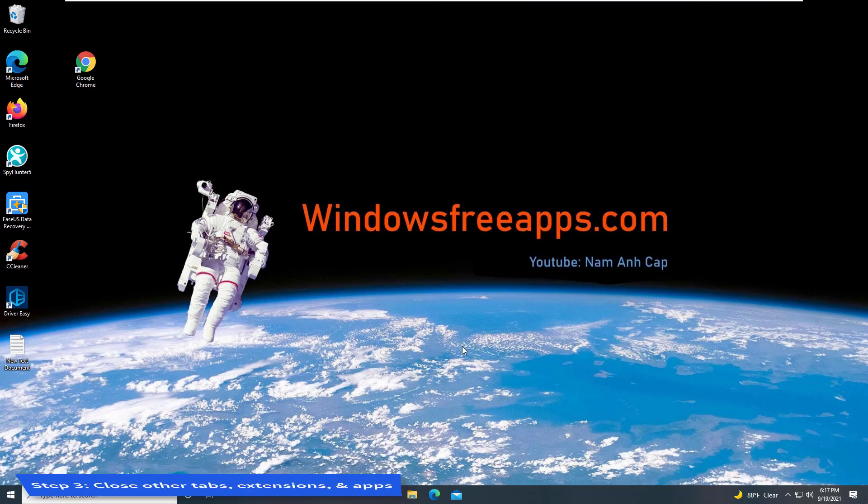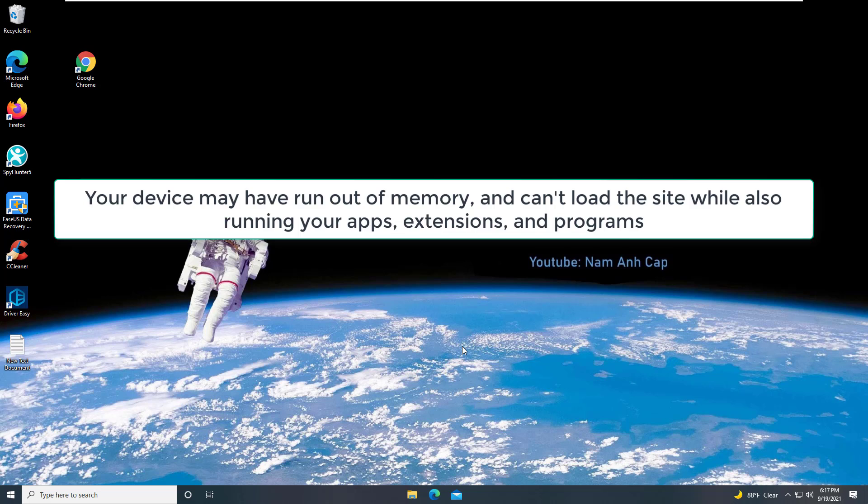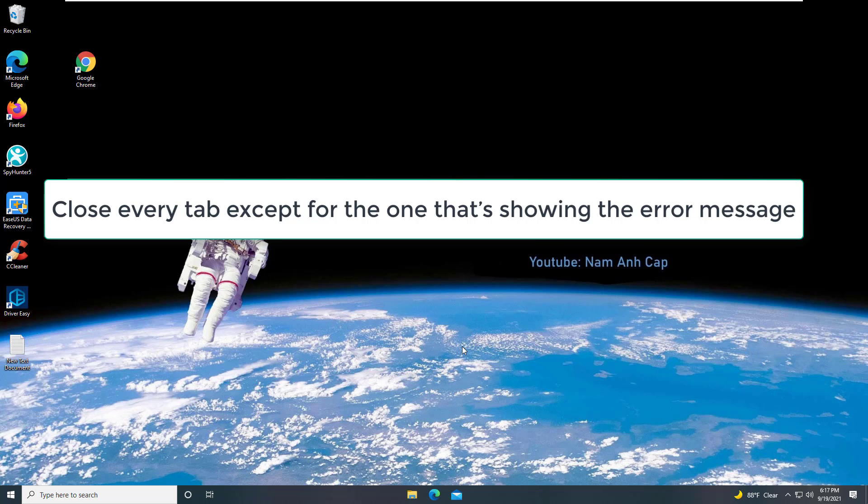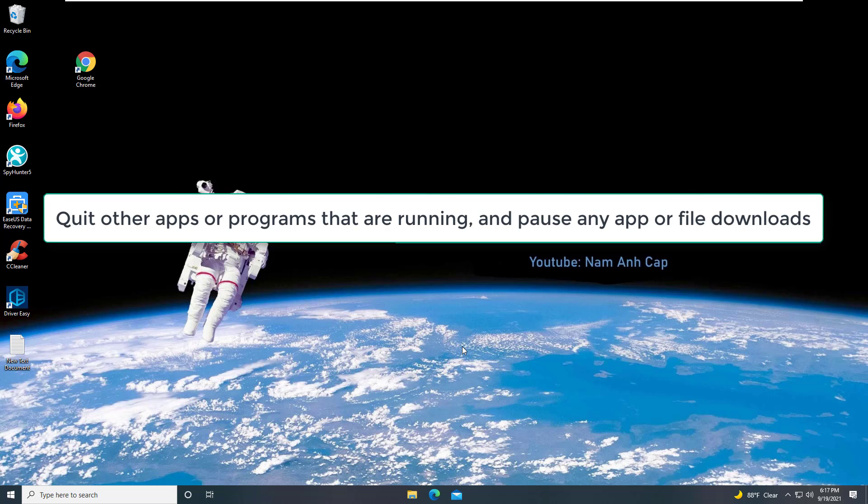Your device may have run out of memory and can't load the site while also running your apps, extensions, and programs. Close every tab except for the one showing the error message. Quit other apps or programs that are running.